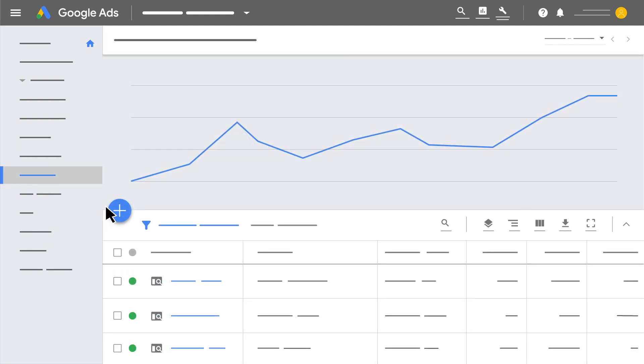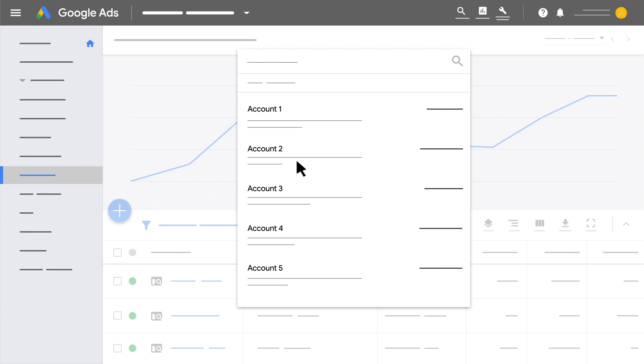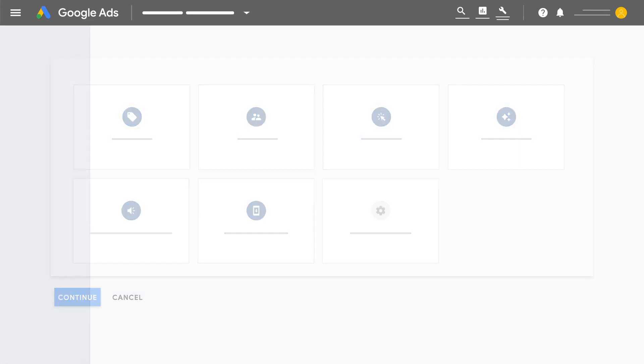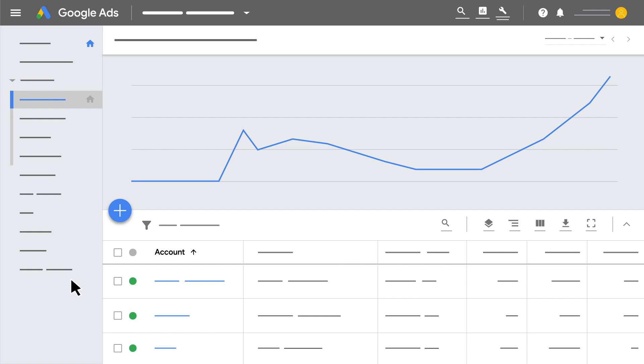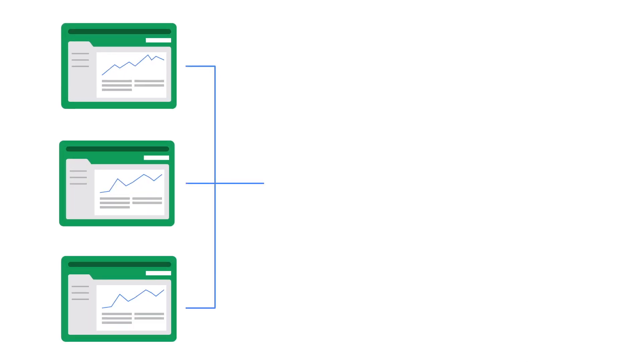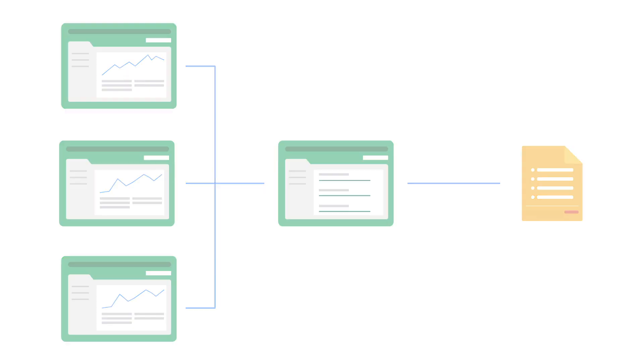Create and manage campaigns for your client accounts from within your manager account. Easily compare performance across all accounts and run reports for multiple accounts at once. Use consolidated billing to get just one simple monthly invoice for all of your client accounts.